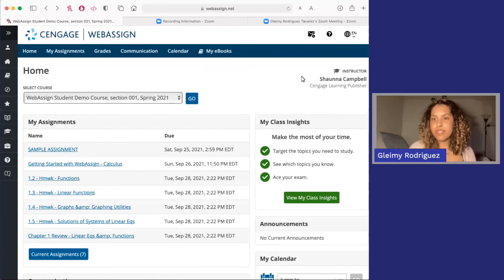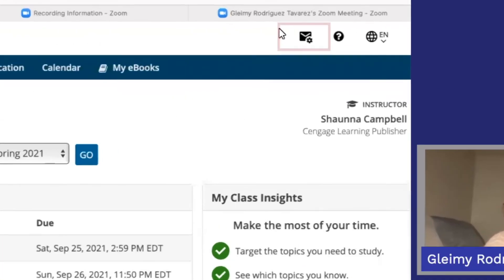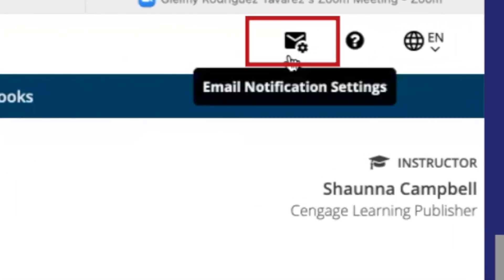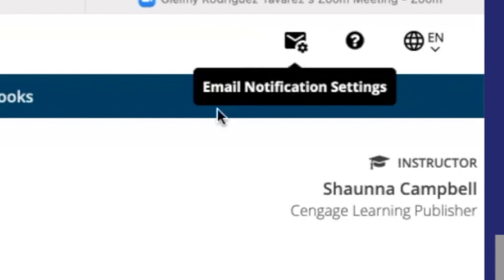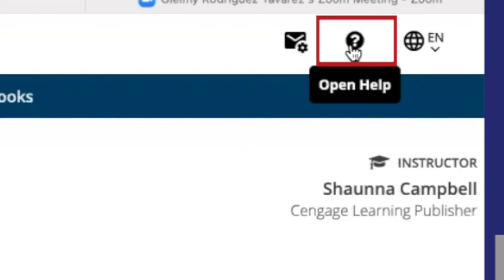If you're worried about missing assignments and staying on track in WebAssign, be sure to customize your email notifications by clicking this little envelope in the top right of your home screen. You can enable reminders before due dates so you don't forget about any upcoming assignments. That's really helpful. And while you're here, don't forget that you can access the Help Guide by clicking the question mark. There's a ton of resources for all of the questions that you may have about WebAssign.